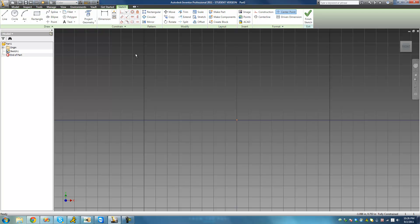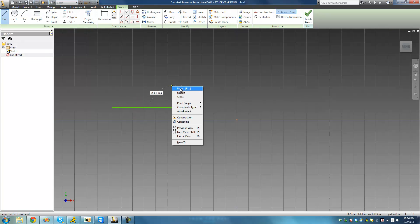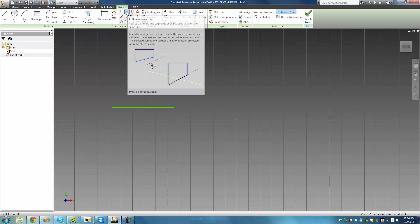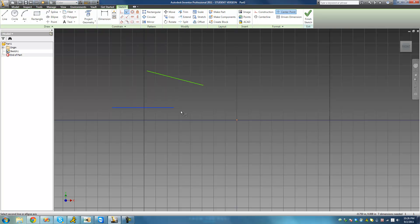The next constraint we're going to get into is the collinear constraint. That's pretty straightforward — it basically means that two lines will be moved to be on the same line. If we draw two lines and apply the collinear constraint, both lines would be moved onto the same line. We apply the collinear constraint, select both lines, and now both of these lines are on the exact same line. If we select the first line, we can verify that these are indeed two different lines — not one solid line.